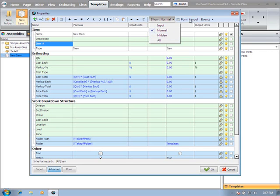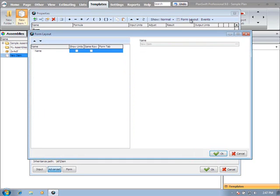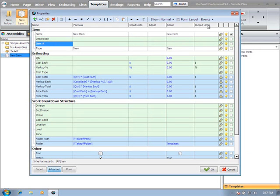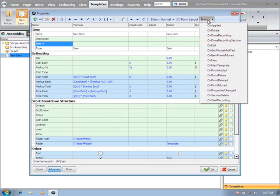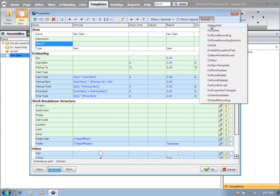The form layout button takes us into laying out the form view. This is when you have multiple input items - you can arrange how they look on that form. And events if you're going to program any scripting functions - these are your events that you can fire on a specific property.